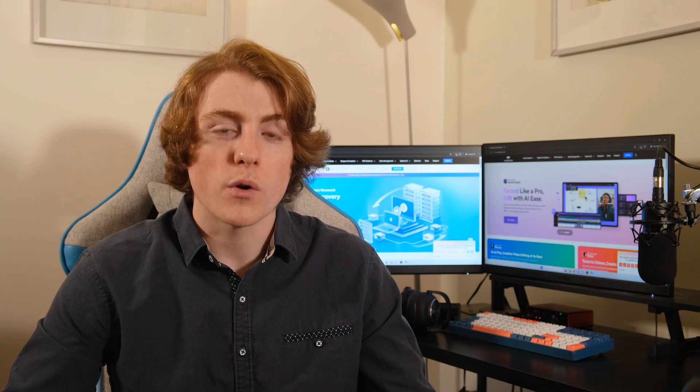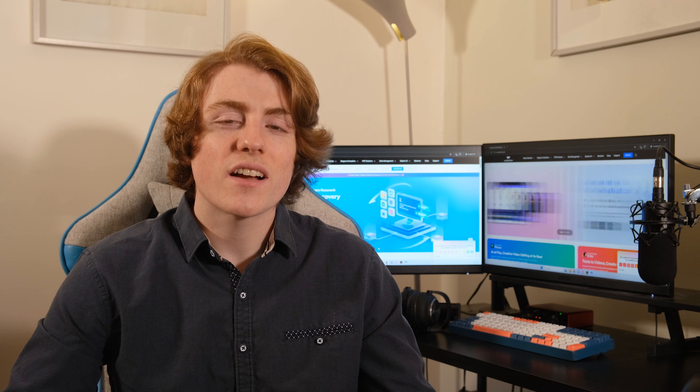Thanks for tuning in to learn how to tackle photo downloading errors and fixing corrupted photos and videos. Don't forget to leave a comment down below with your thoughts and hit the like and subscribe button for more tech tips. Happy Snapping!